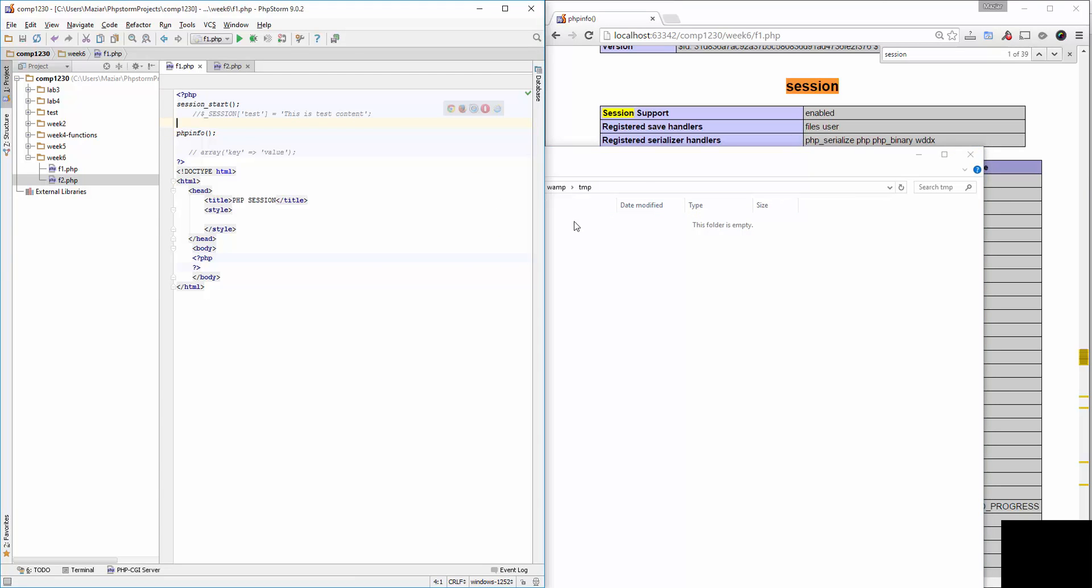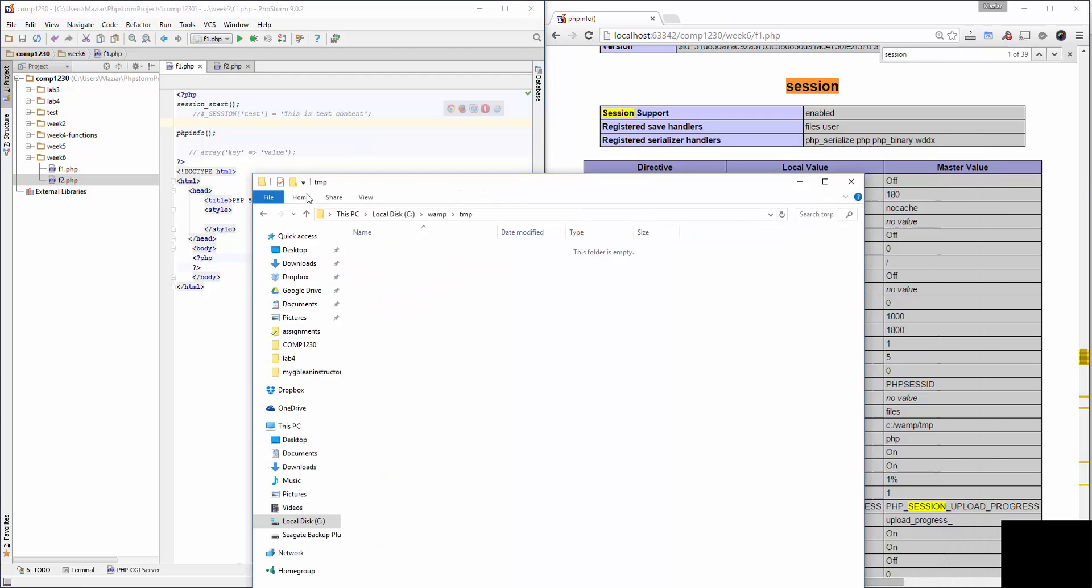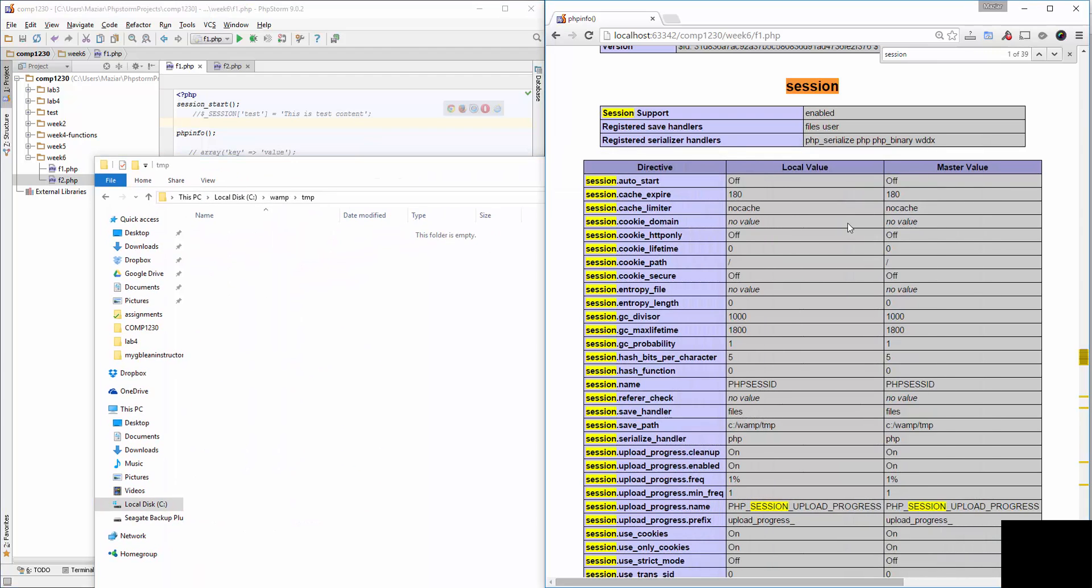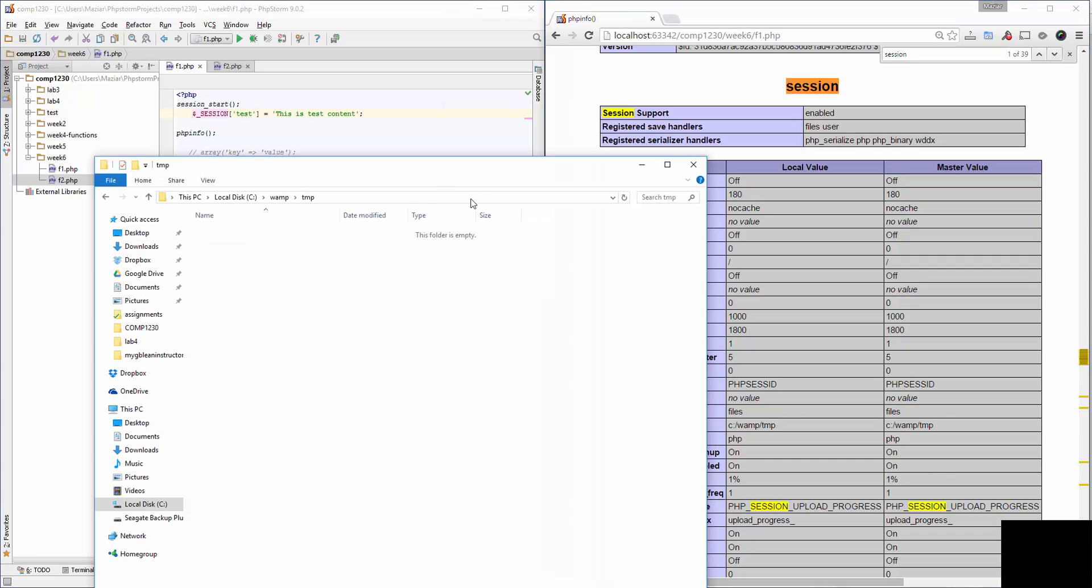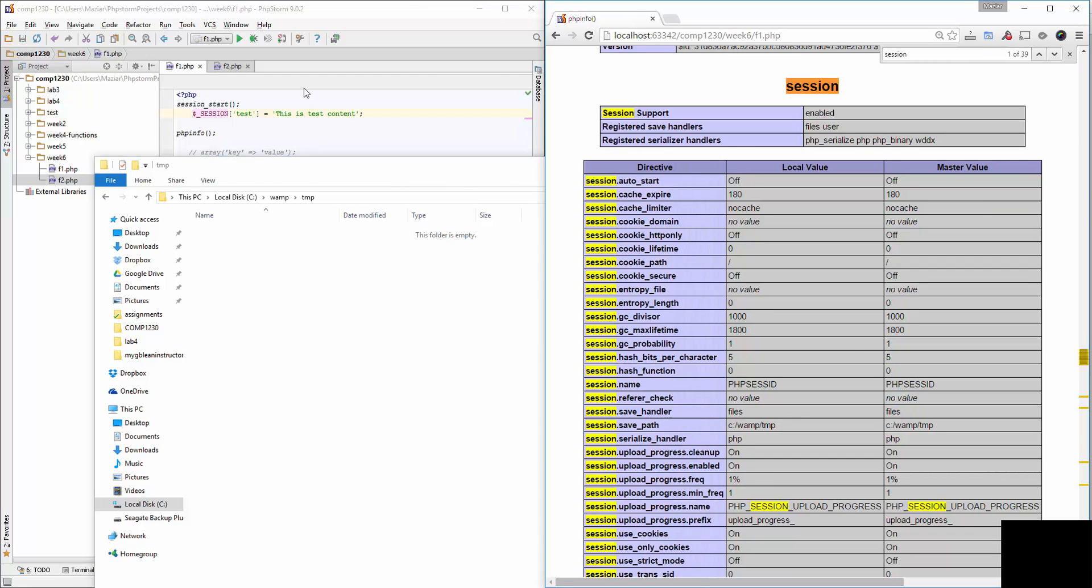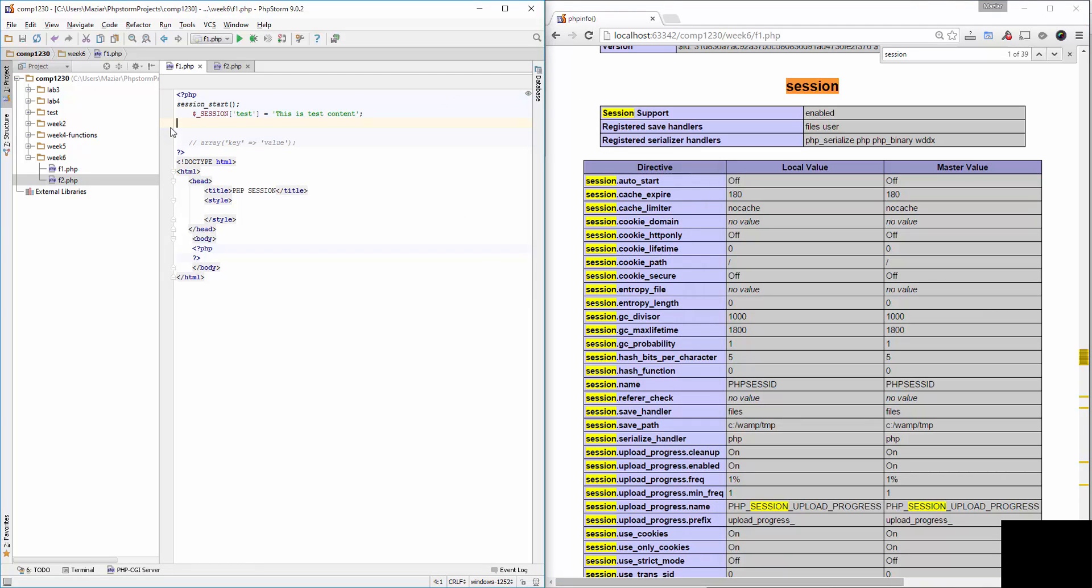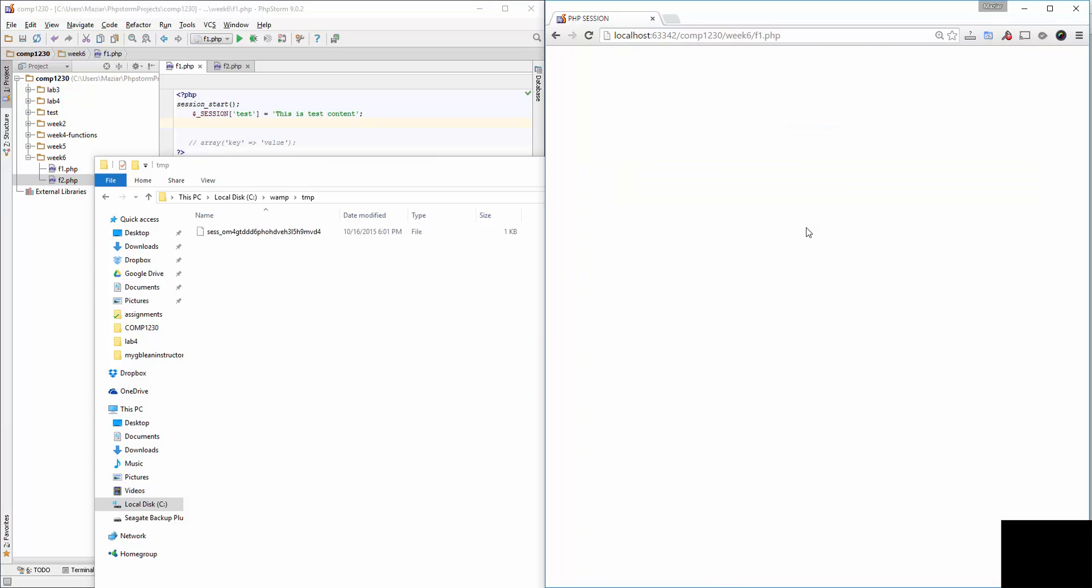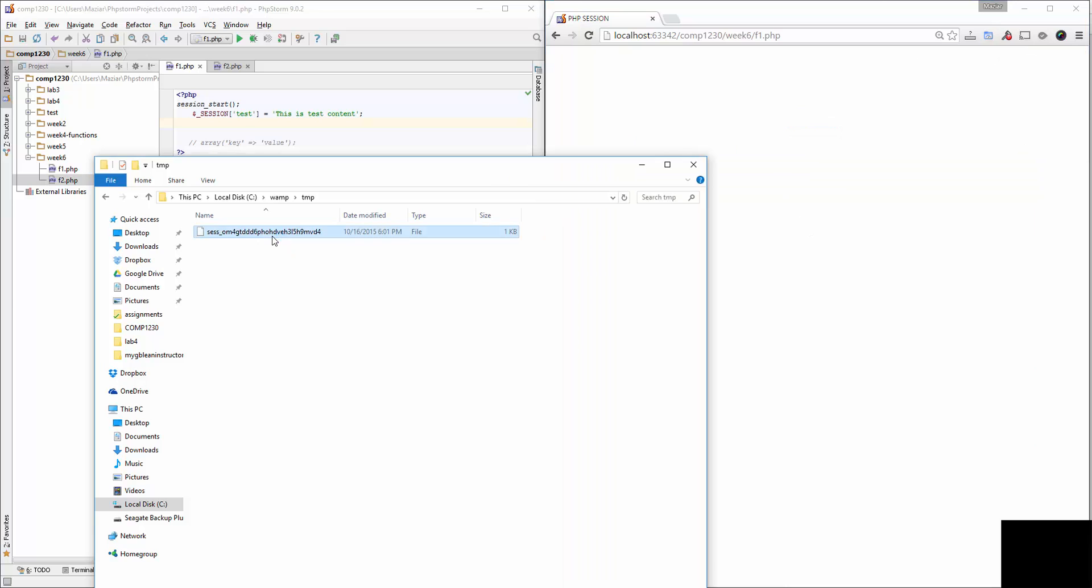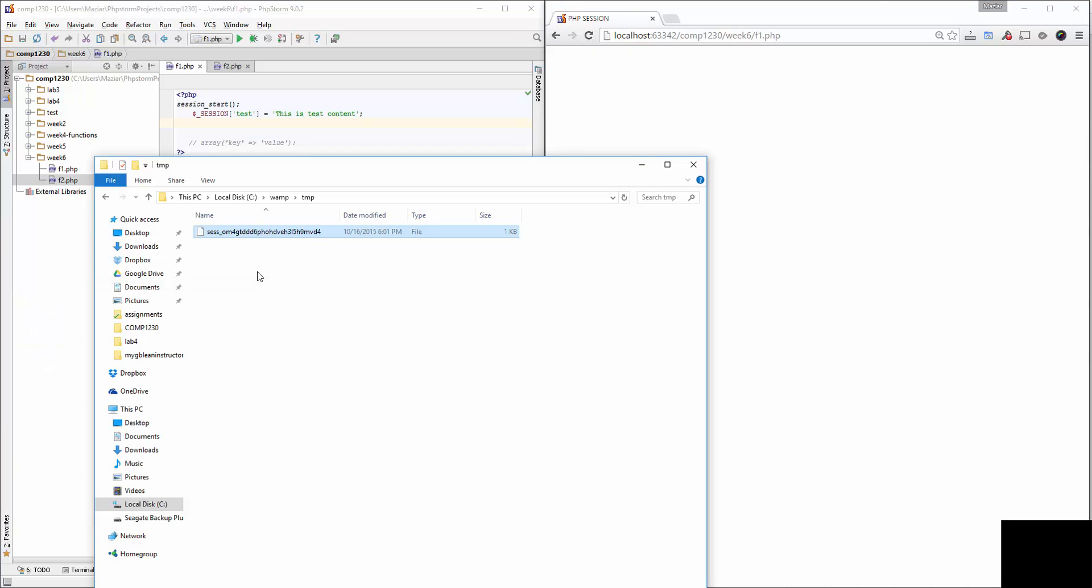Let me refresh this page one more time. I'll remove the phpinfo because we don't need it - we already got where the file is saved. Let's refresh this page. As soon as I save this, you can see that the file has been created inside the temp folder. Let's open this to see what we have.